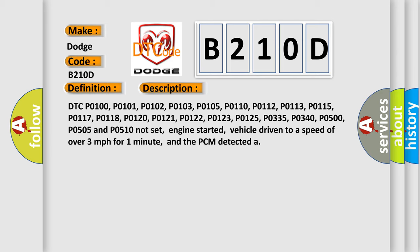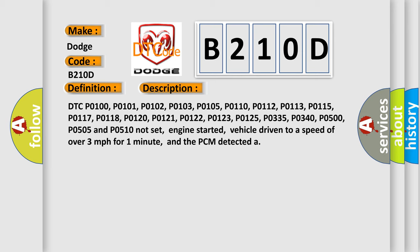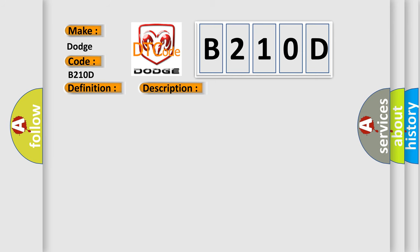This diagnostic error occurs most often in these cases: Base engine mechanical fault that affects only cylinder 8, EGR valve is stuck open, or the PCV system has a vacuum leak, fuel delivery component fault that affects only cylinder 8, a contaminated, dirty or sticking fuel injector, ignition system fault.